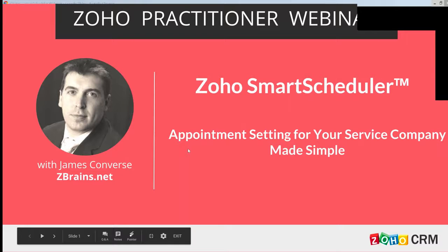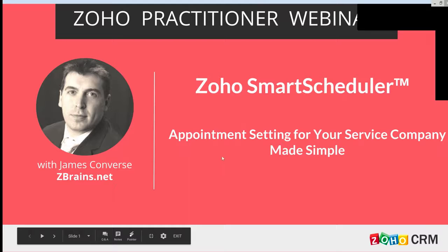Feel free to raise your hand along the way and shoot out questions. We'll answer the questions at the end of the webinar. So this is about the Zoho smart scheduler, appointment setting for your service company made simple.